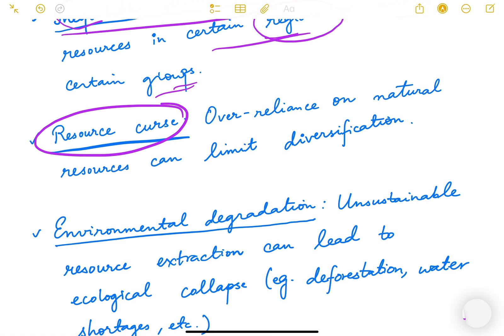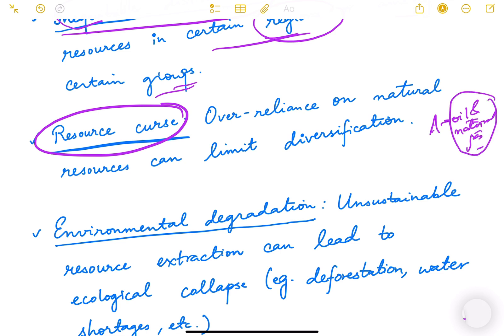Another challenge is the resource curse. If a country has abundant natural resources and becomes completely dependent on them — for example, a country whose economy relies entirely on oil and gas without diversifying into tourism, manufacturing, or agriculture — then any problem in the oil and gas market causes financial trouble. Over-reliance on natural resources limits diversification and results in an excessive exchange rate, which further discourages exports of other products.